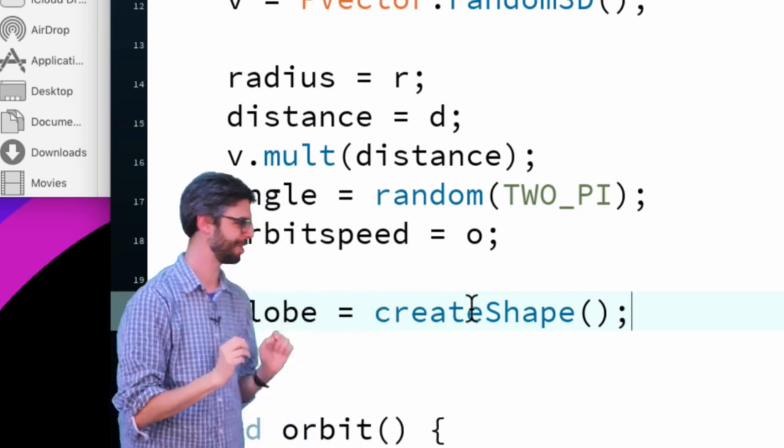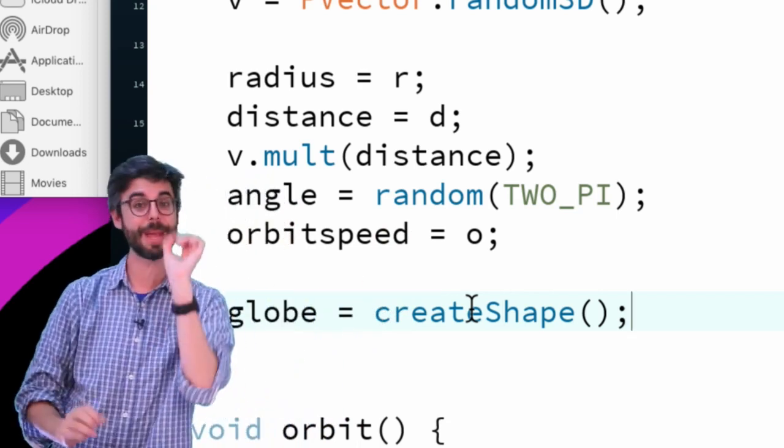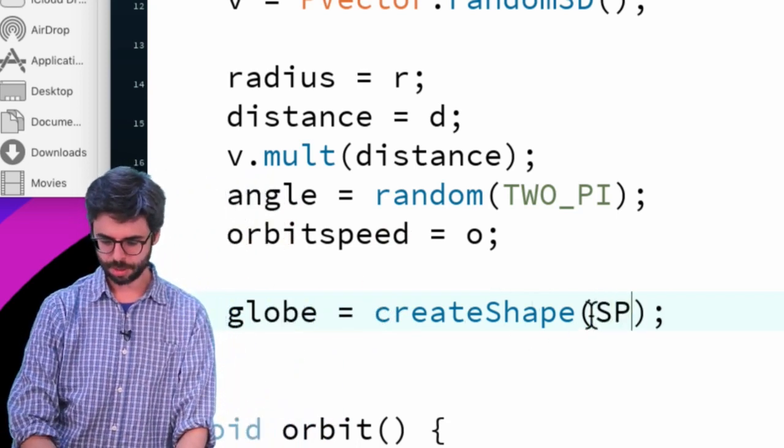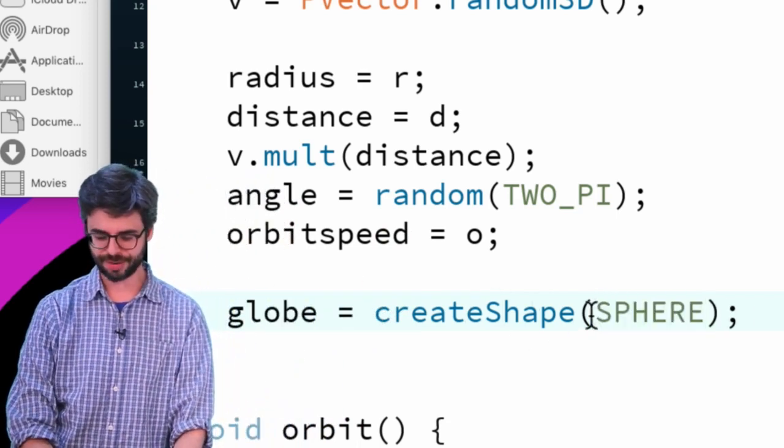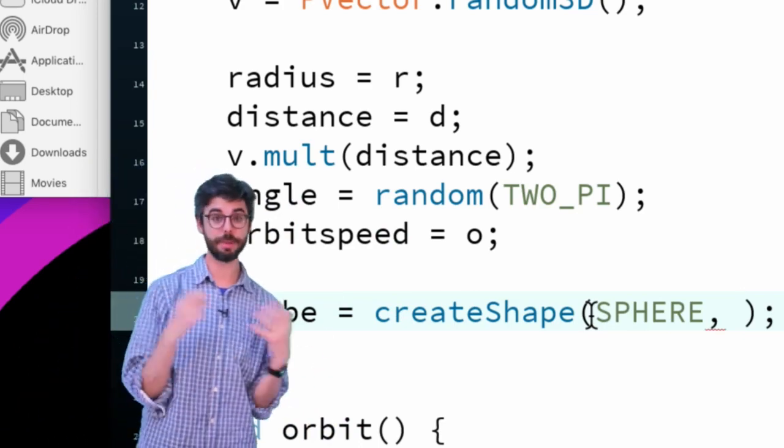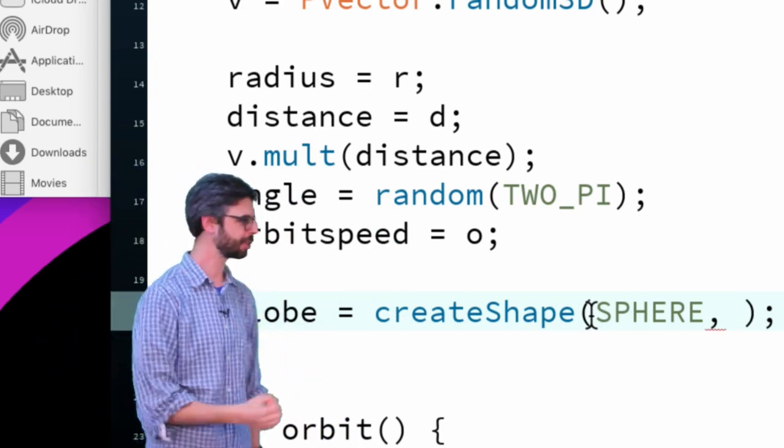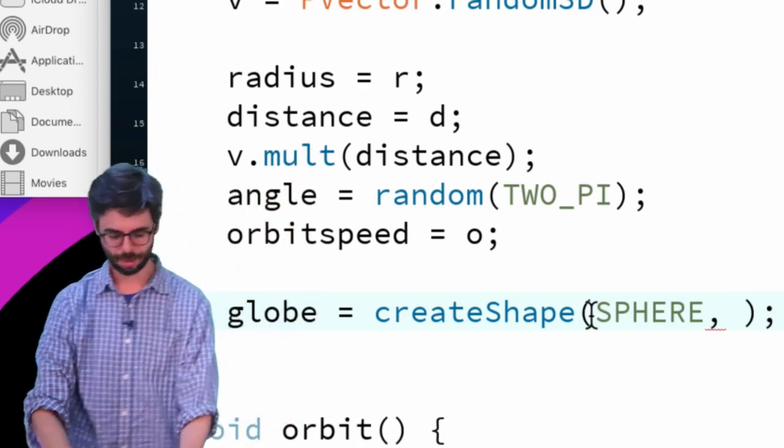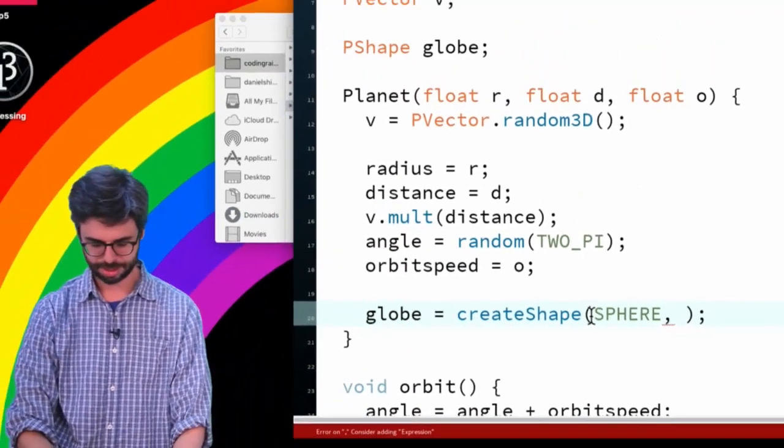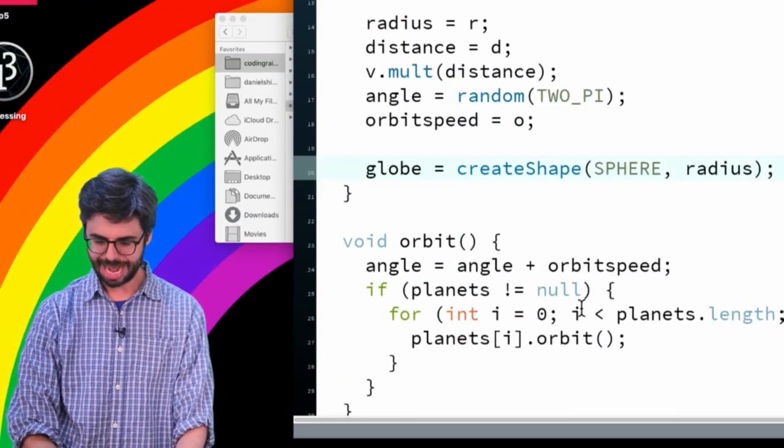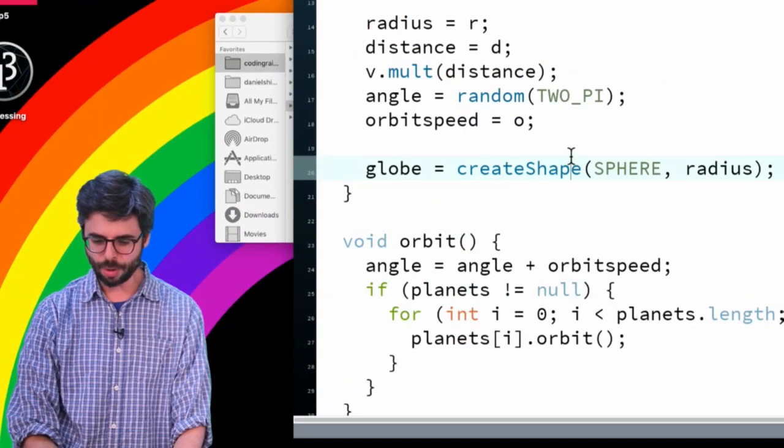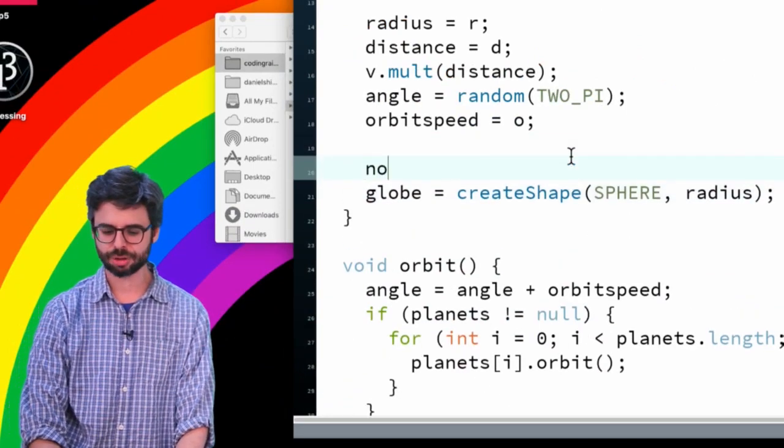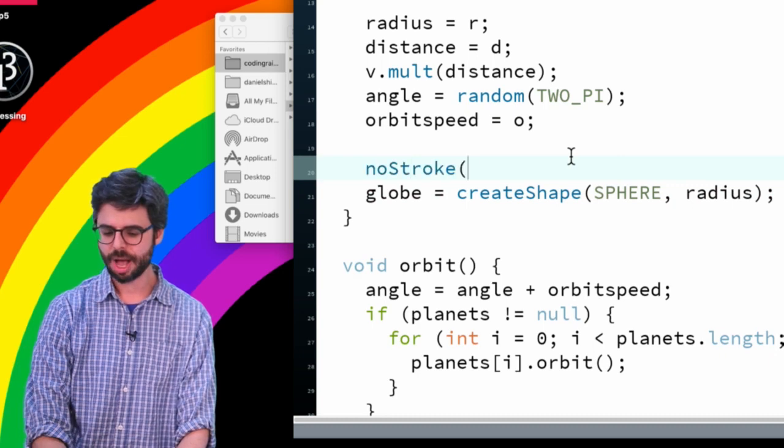For right now I'm going to make a primitive PShape which is just a sphere, and I also need to give it some size. Guess what - I have the size right there: radius.